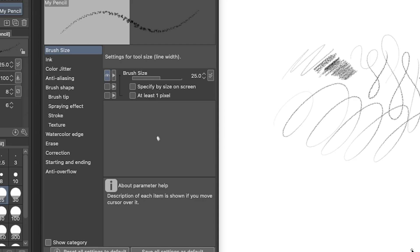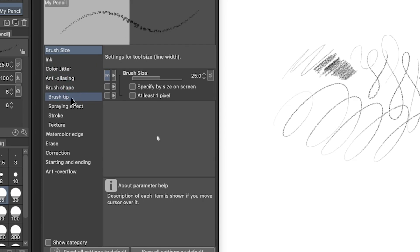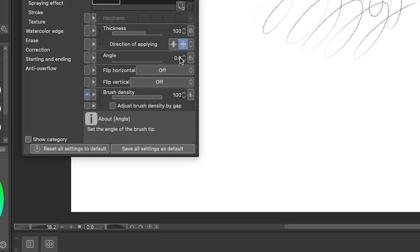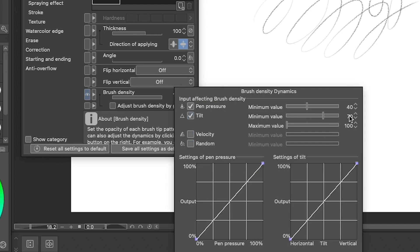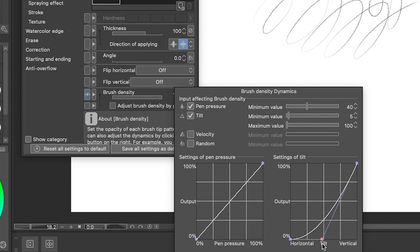To really get that pencil on its side feel, I'm going to jump down to the brush tip and adjust the brush density. Let's click tilt on and set the minimum value to five and the maximum value to 100. Then we can adjust the tilt curve to really emphasize the effect.